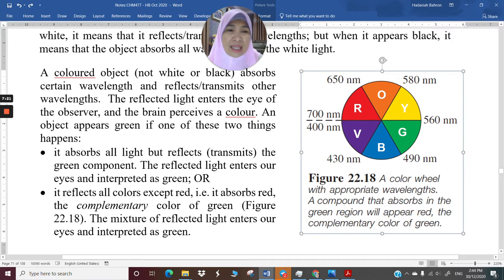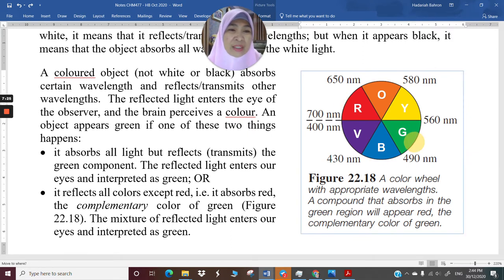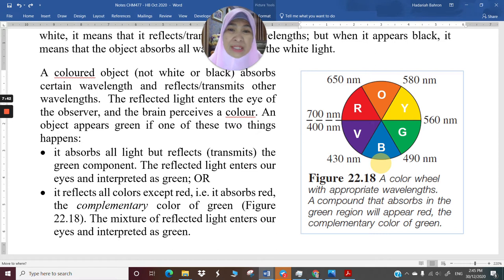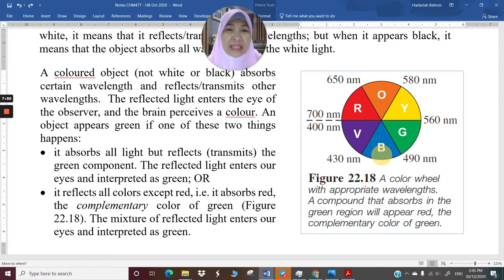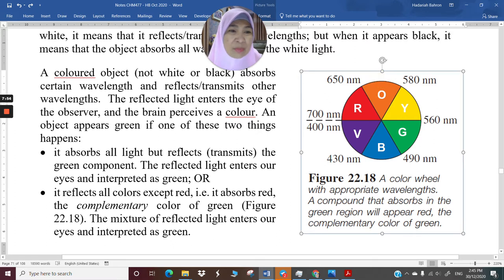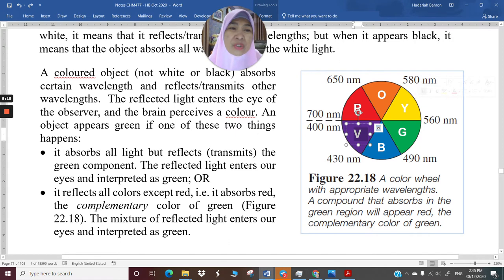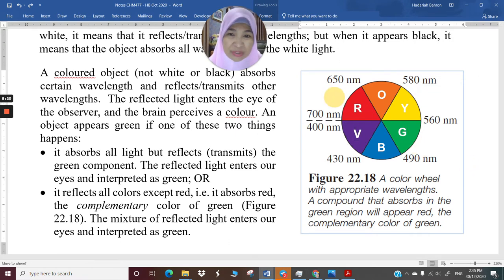Opposite colors in the wheel are complementary colors. Red is opposite to green, so when green is absorbed, the compound will appear red; when red is absorbed, the object will appear green. When orange is absorbed, the compound will appear blue, and vice versa. Similarly, when yellow is absorbed, the object will appear purple, and when purple is absorbed, the object appears yellow.